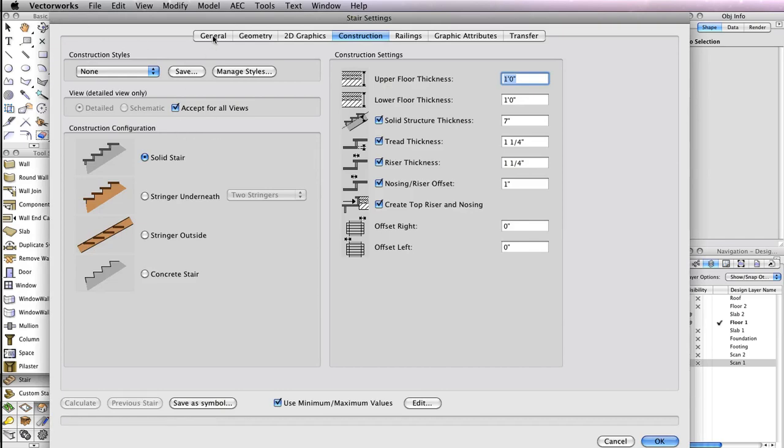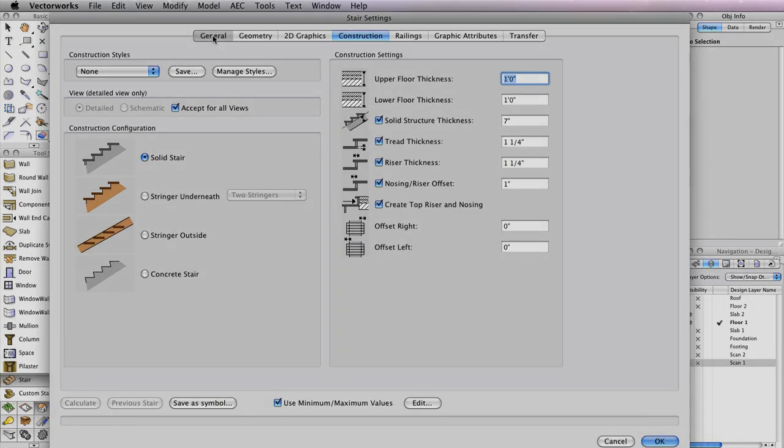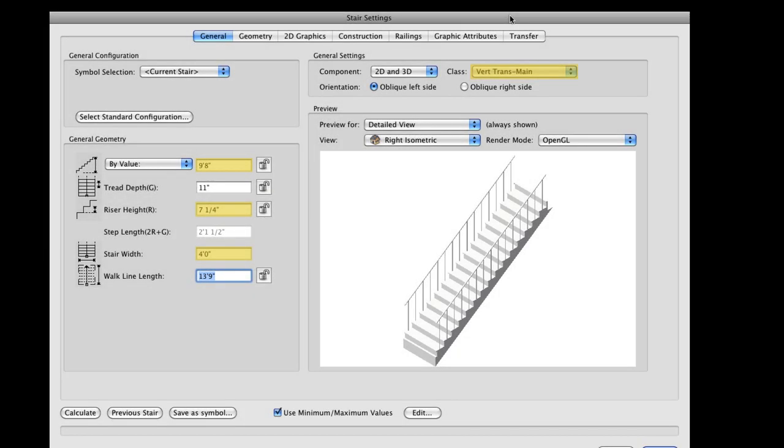In the General tab, under the General Geometry, set the values in your dialog box to match the settings shown here. The ones highlighted have been changed from their default values.